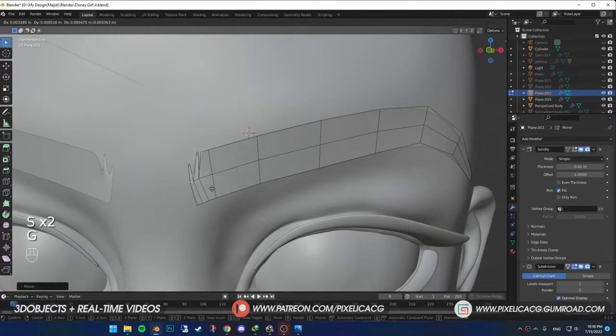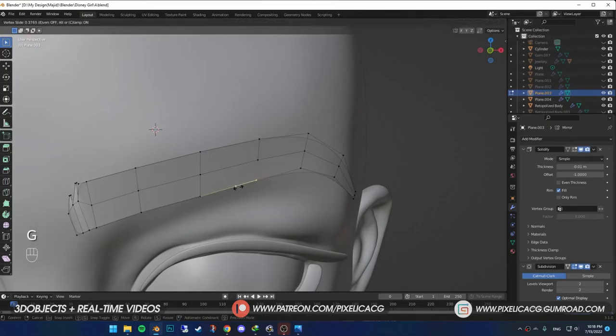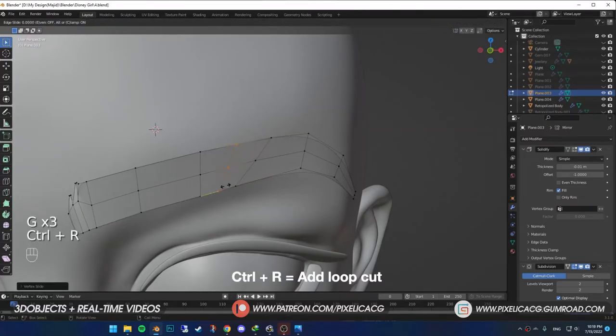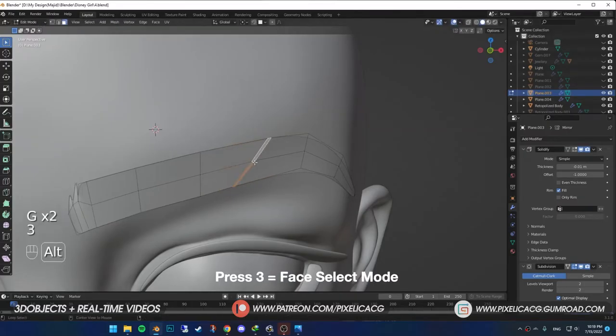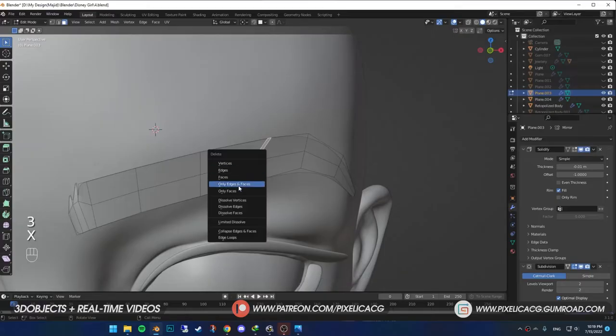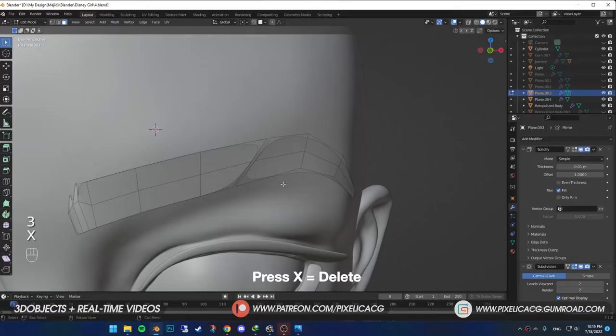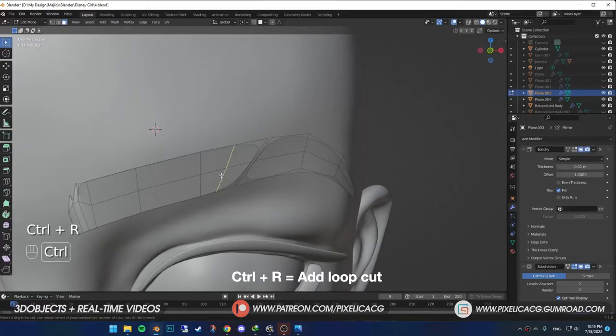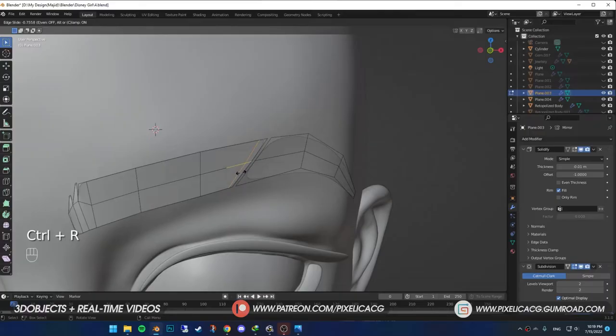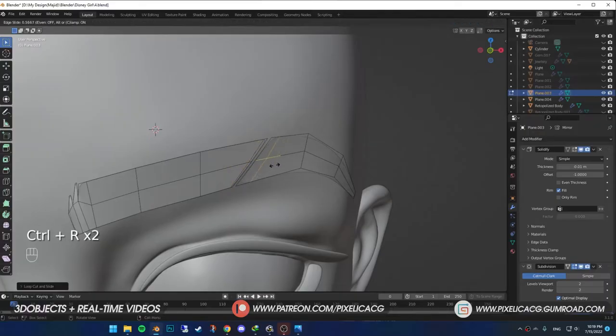Or you can select one of the edges. Rotate it just a bit. Add another loop cut beside it. And in the face select mode, select the face and delete it. As you can see, it's too round. So, add a loop cut to the right and one to the left. Drag them close to the cut so it would be sharp.